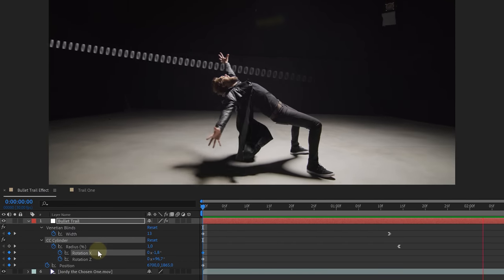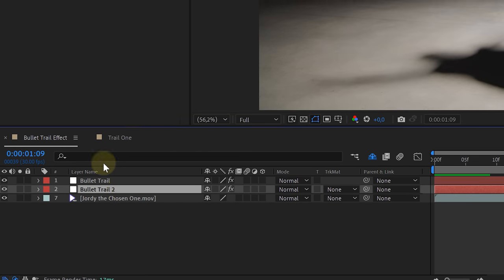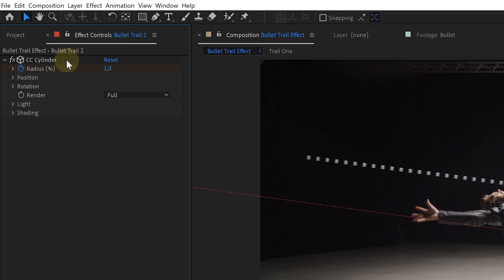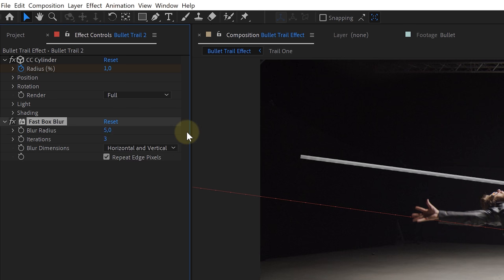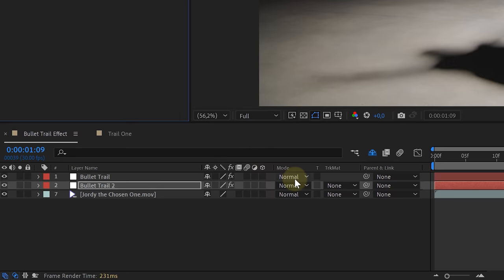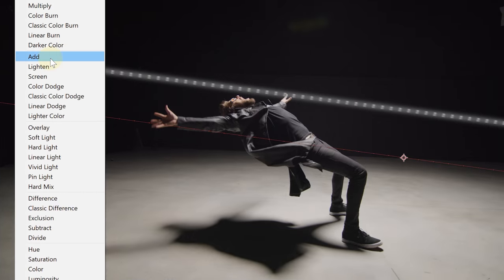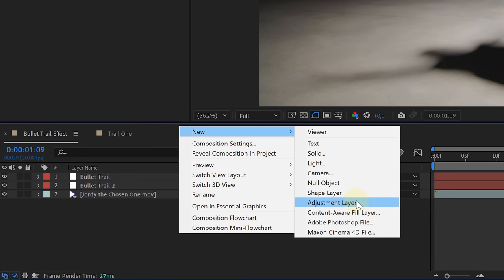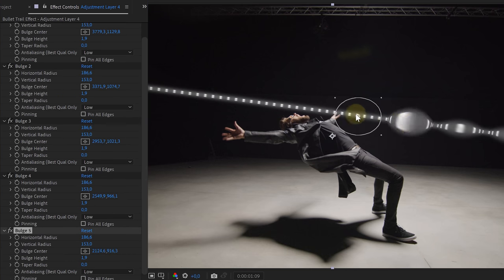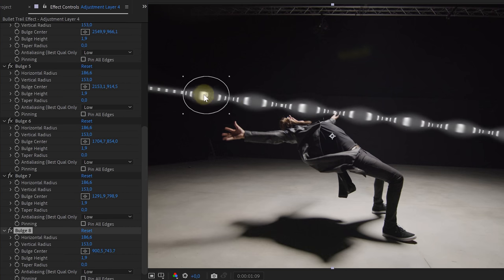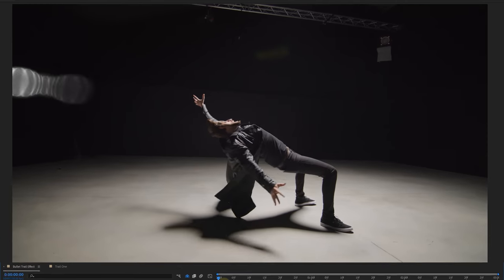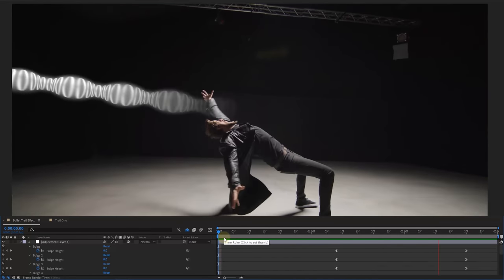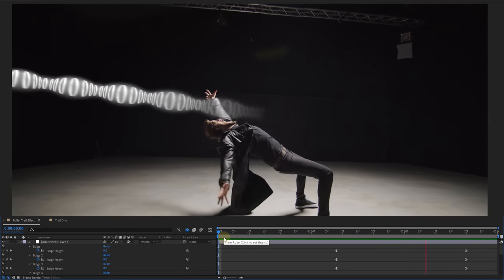We also use the rotation properties from the CC Cylinder effect to make the trail rotate in 3D space. Next, duplicate the solid layer. On the bottom solid, remove the Venetian Blinds effect and add a Fast Box Blur, giving a solid trail. Then change the blending mode of the top solid layer to Add to bring back the lines. To create ripples towards the end of the trail movement, create an adjustment layer and add a bunch of Bulge effects, placed over the entire moving trail. Animate the bulge height to go from small to big toward the end.